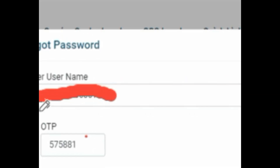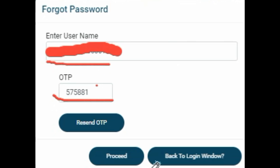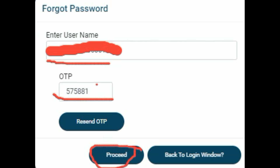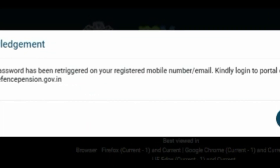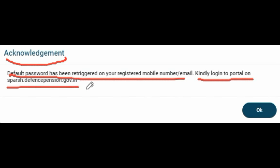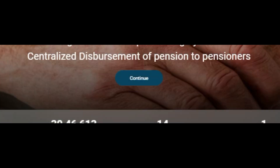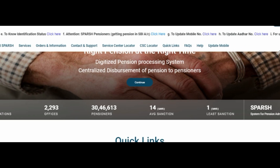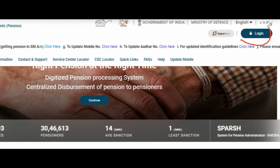I have entered the username and the OTP and will click Proceed. Another pop-up will come: 'Acknowledgement — default password has been re-triggered on your registered mobile or email. Kindly login to the portal on spurshdefencepension.gov.in.' You can now change your password using this password sent to your mobile number or email. Click OK, and it will lead you back to the main page of Spursh.